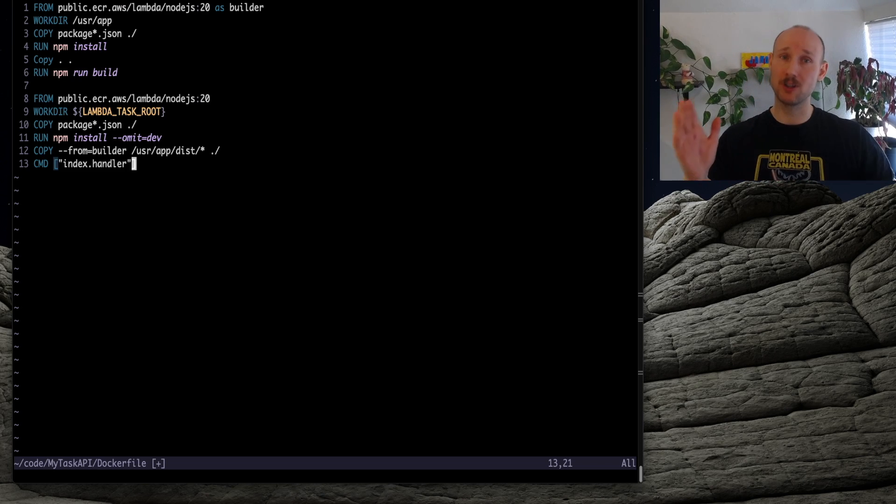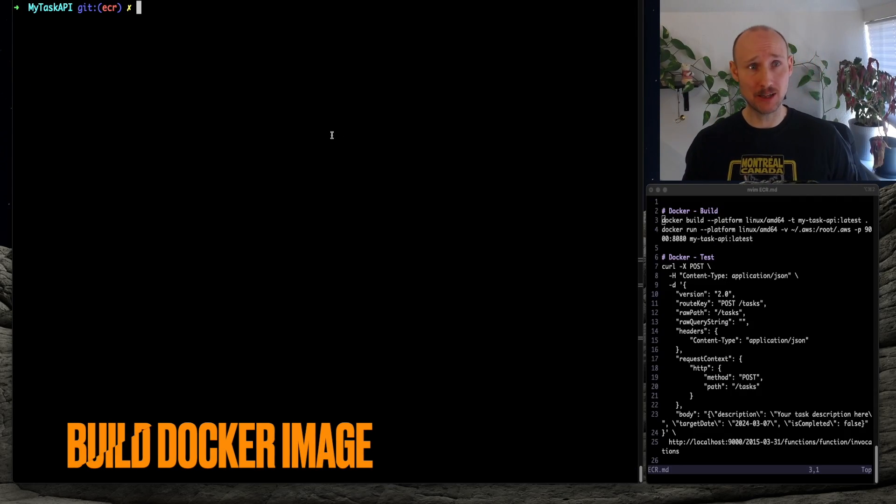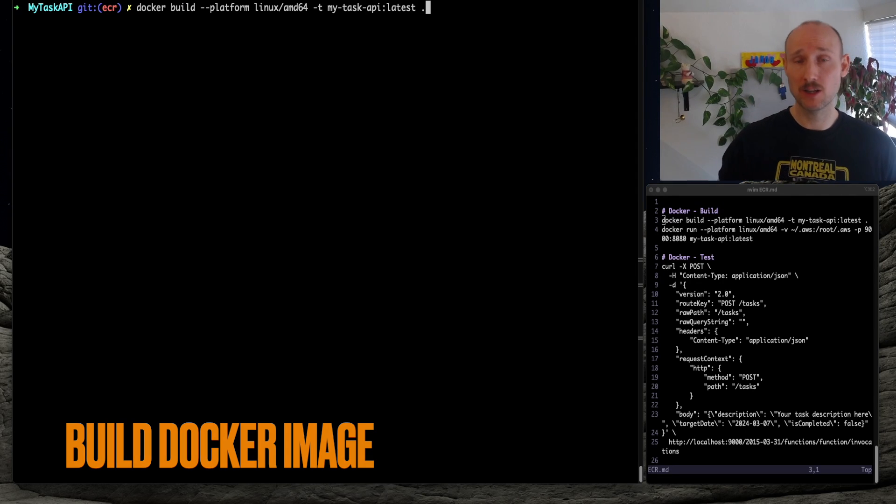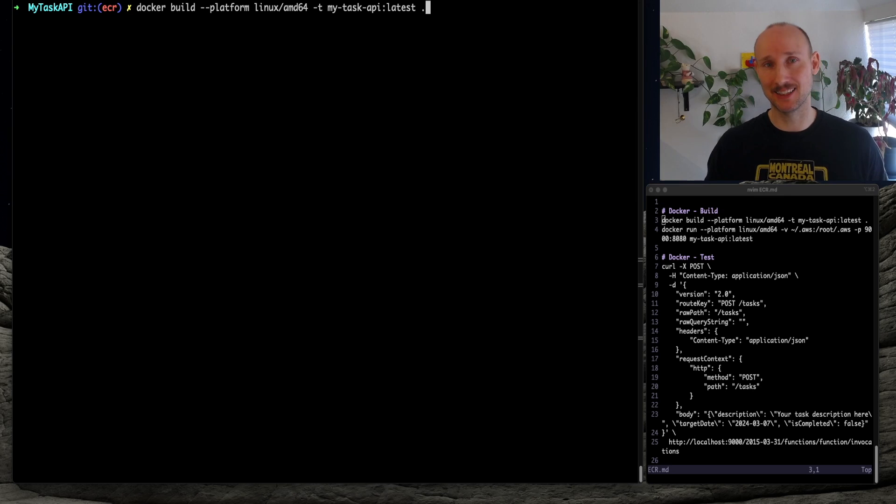We then build the image, we specify the platform, something that works for Lambda, and then we tag it MyTaskAPI latest.